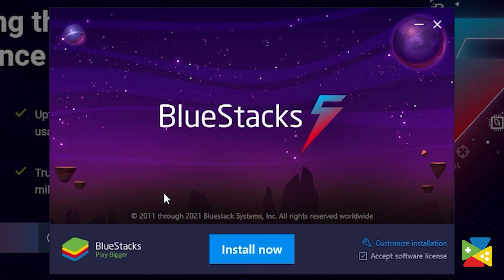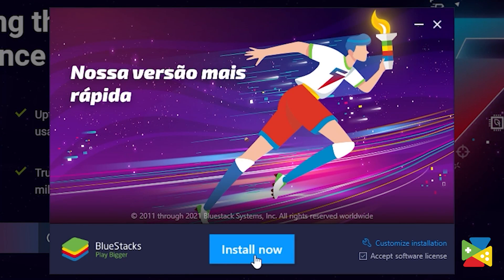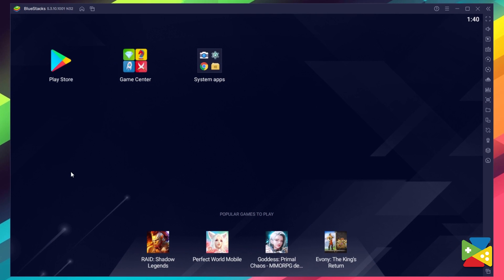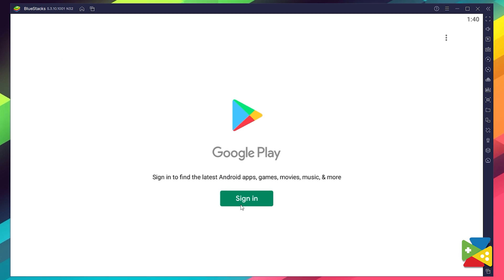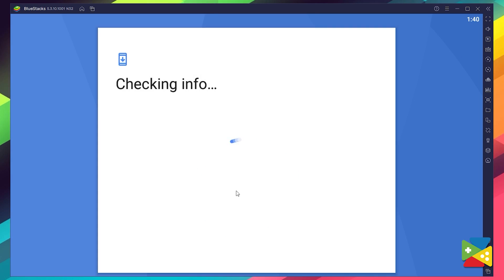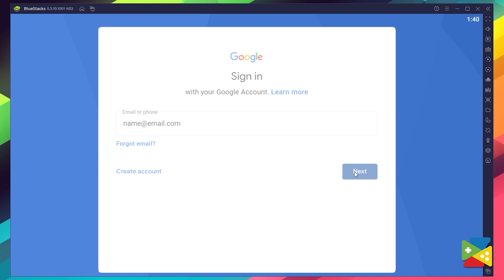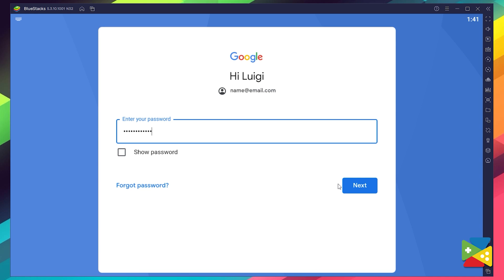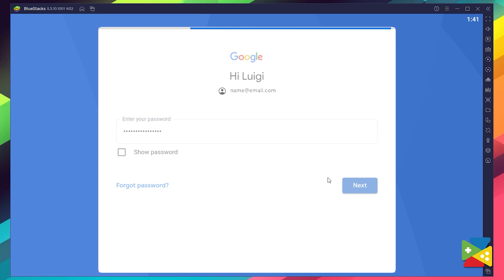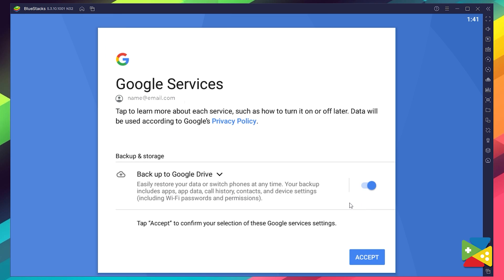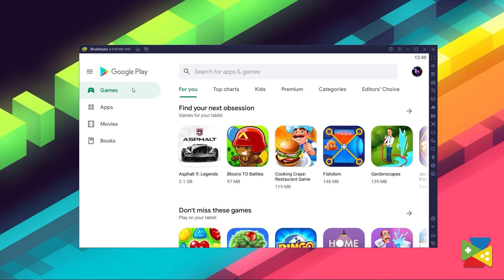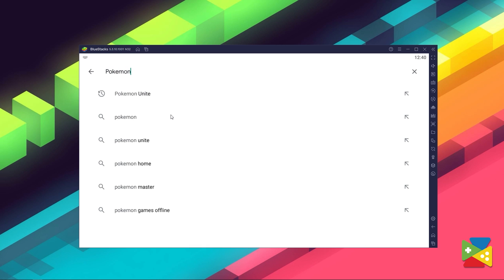Now proceed through the installation process, and once it's done, you can go to the Play Store to log into your Google account. You must provide your email address and then your password, and proceed to agree on everything that pops up. Once you're done logging in, you'll be brought to the Play Store, where you can search for Pokémon Unite in the search bar at the top.